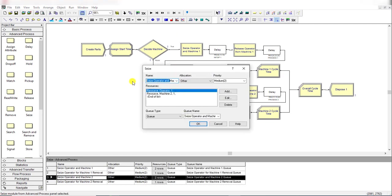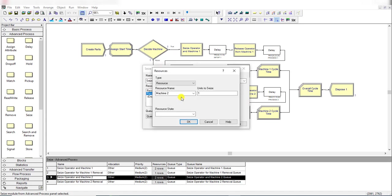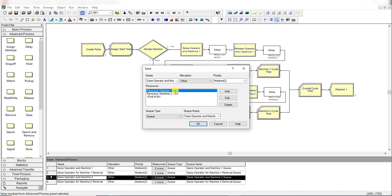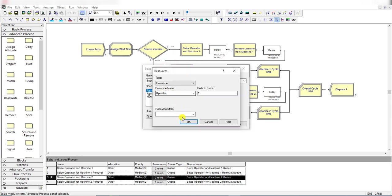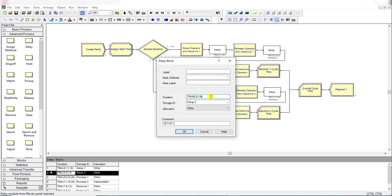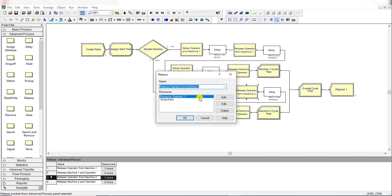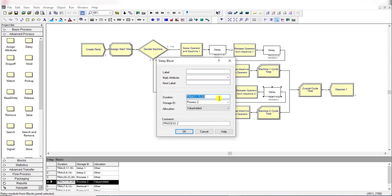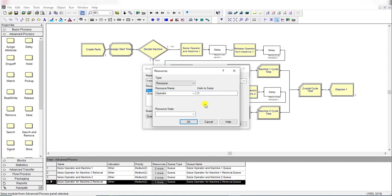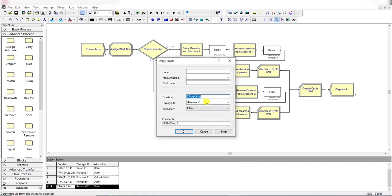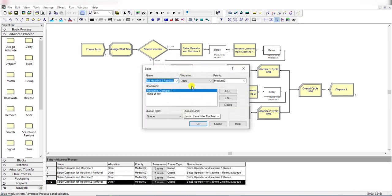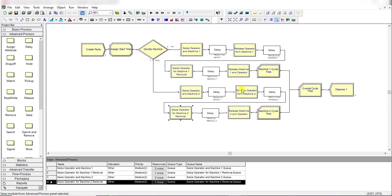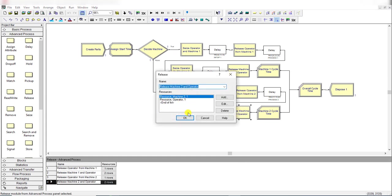Rename the Seize module as 'Seize Operator and Machine 2'. The operator resource is already defined, so no need to add it again — simply call that resource. Then add the Delay module for setup time for machine 2, then release the operator. Then add a Delay for processing time for machine 2 (Process 2). Then seize the operator again — note that at this stage the operator is being seized, not released, because it was already released earlier. Then release both the machine and operator.